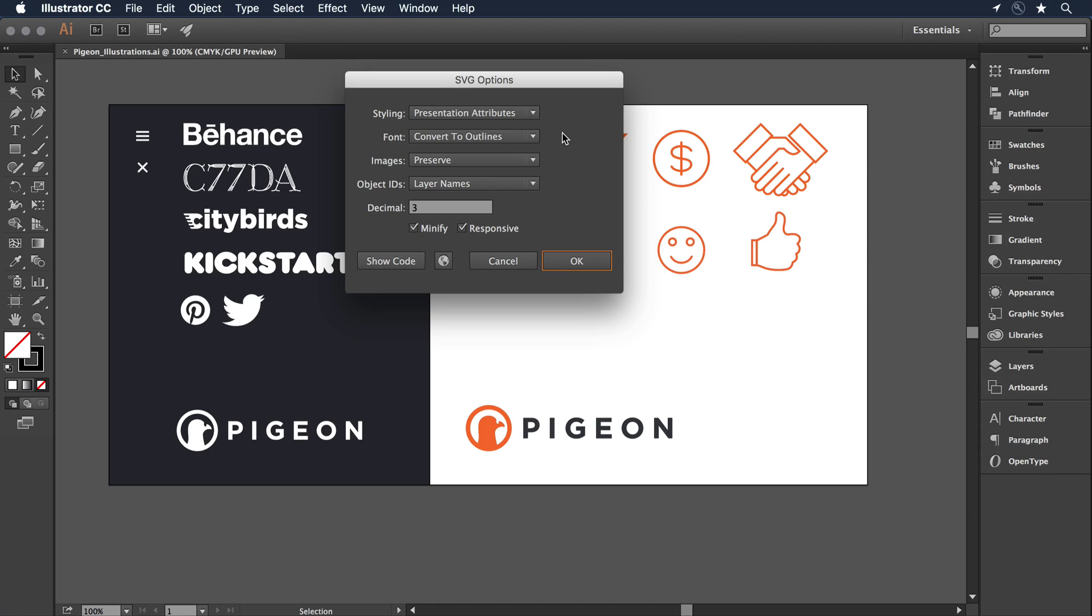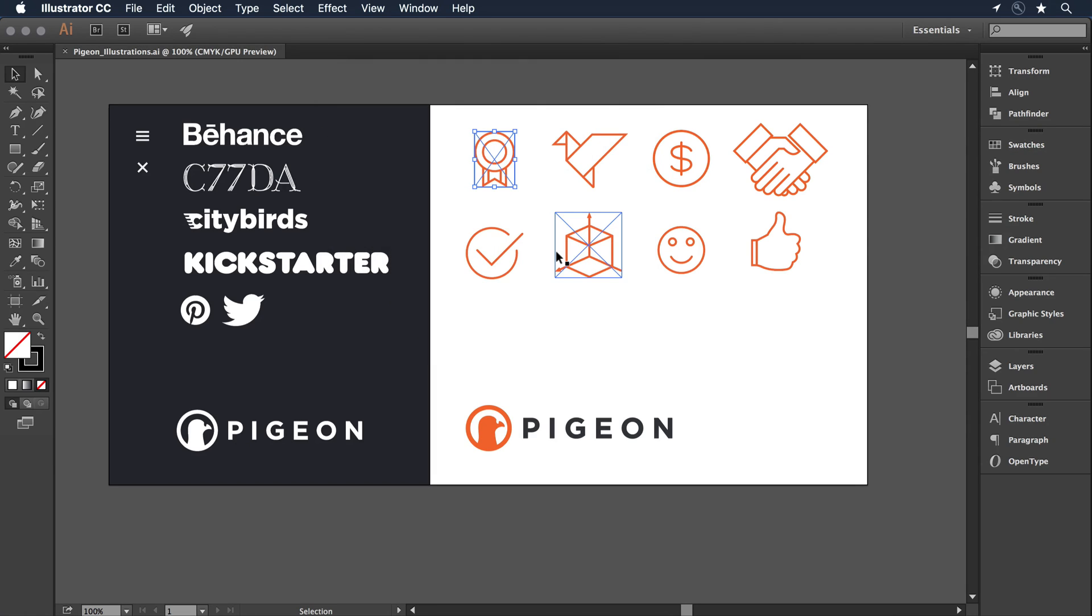I want to preserve my images, and I'll go with a decimal point of three. I'll then just click OK. So I've exported just that one file. I can continue to do that with each of the items.